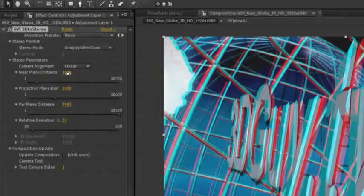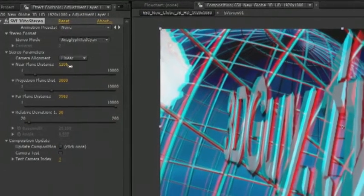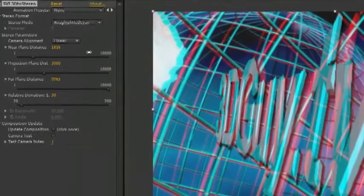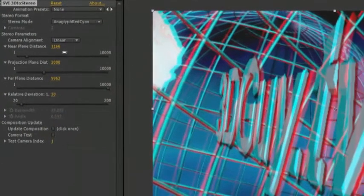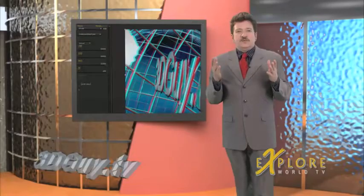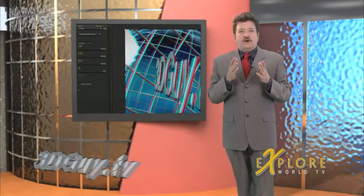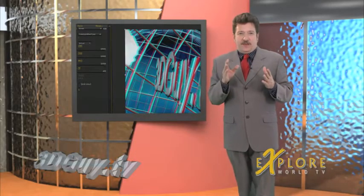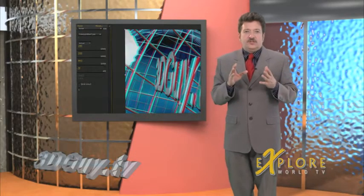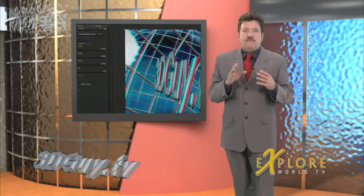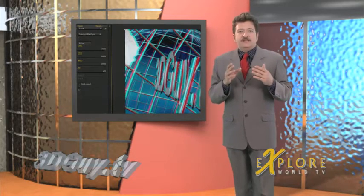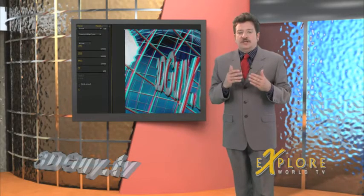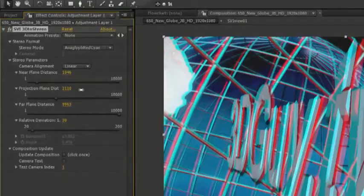Notice as I adjust the near plane distance the 3D image comes more and more into alignment. This adjustment is governed by where you position the title in the Z space. So this adjustment should not be more than the Z position of the title.